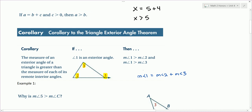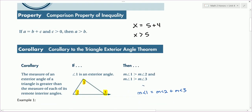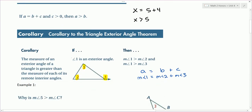This is like what we had in the previous property, where a is equal to b plus c. And so using the same logic here, we can say that the measure of angle 1 is going to be greater than the measure of angle 2. Also, we can say the measure of angle 1 is greater than the measure of angle 3. This is the corollary to the Triangle Exterior Angle Theorem.